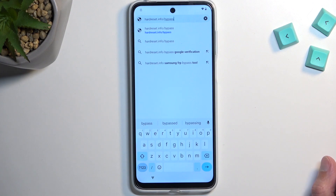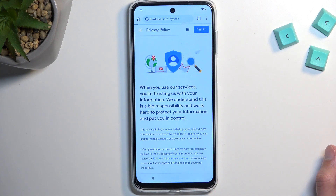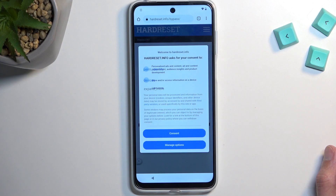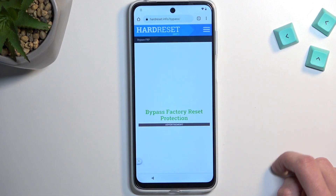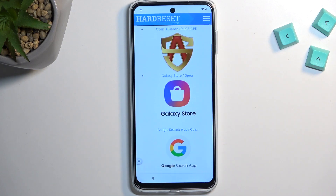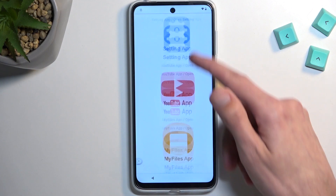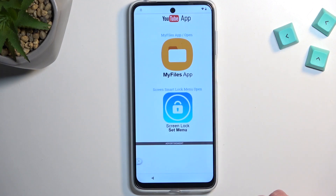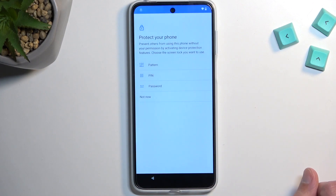At the top of the page, navigate to the URL: 'hard reset that info slash bypass.' If you need a moment to copy it, pause the video. From there, scroll down.